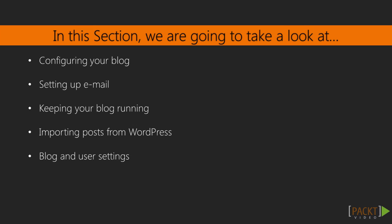In this first video, we will cover everything inside of the ghost.config.js file. After that, we will set up email, keep your blog up and running, import posts from WordPress, and finally, enter in all the information relating to you and your blog.